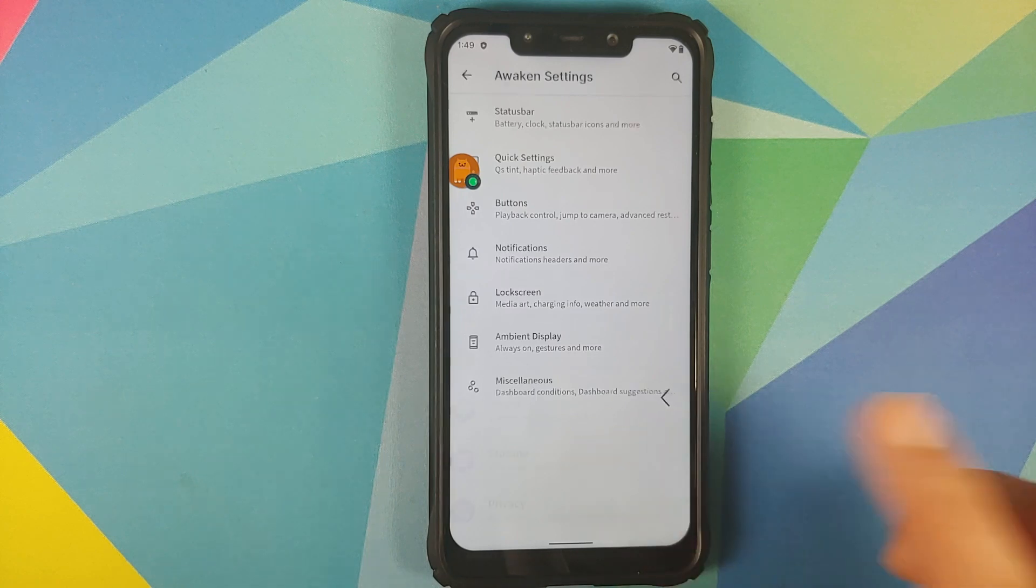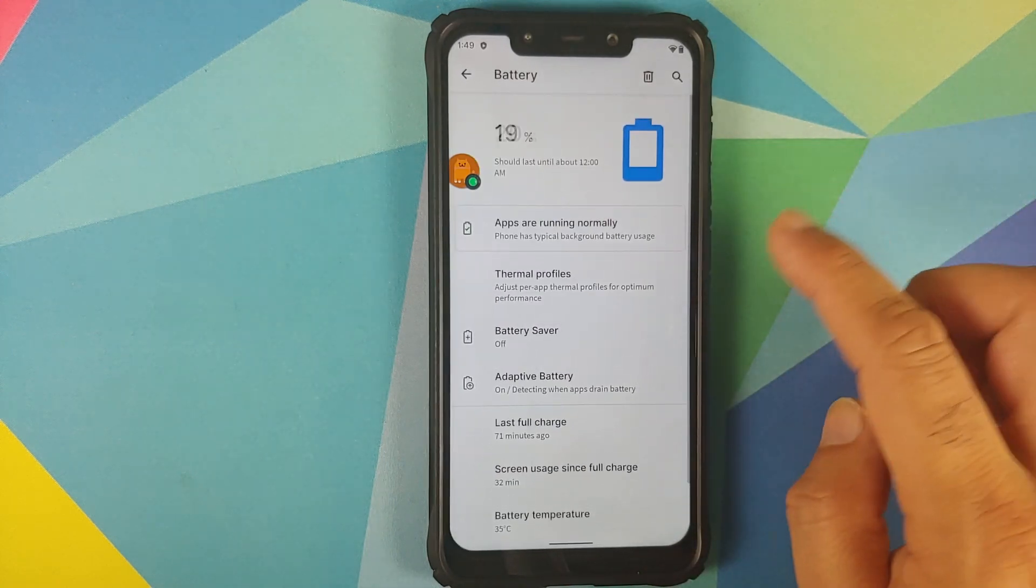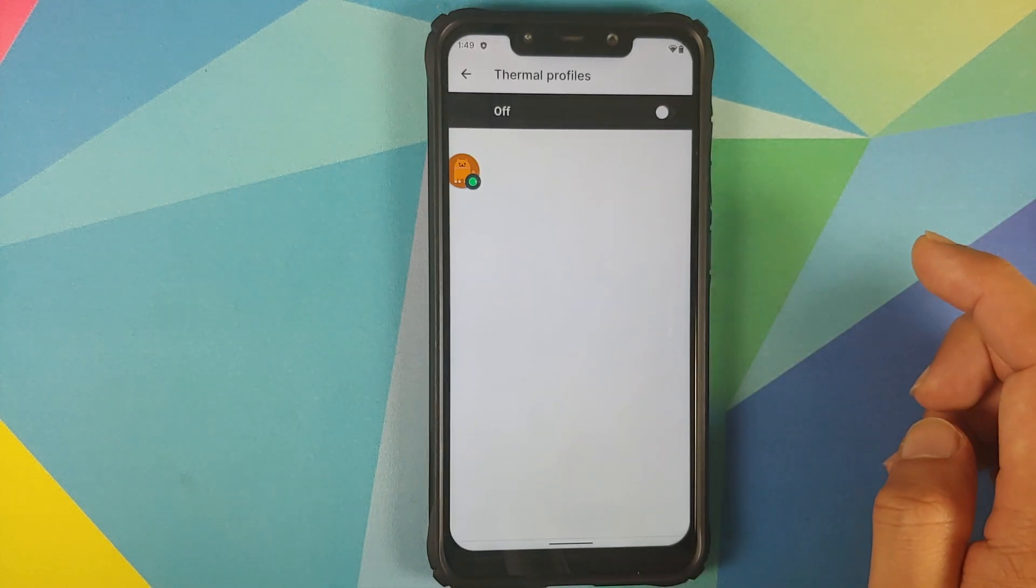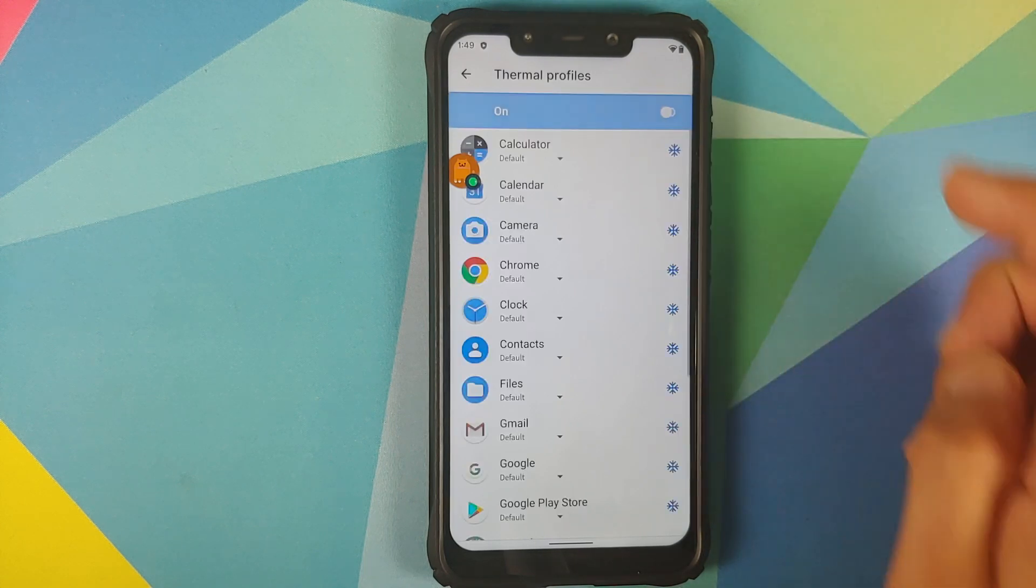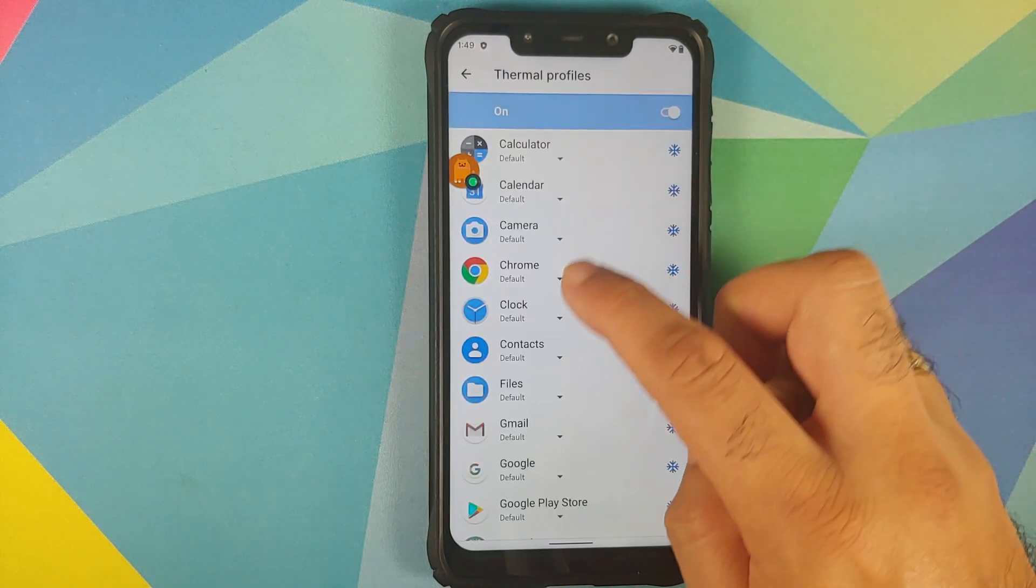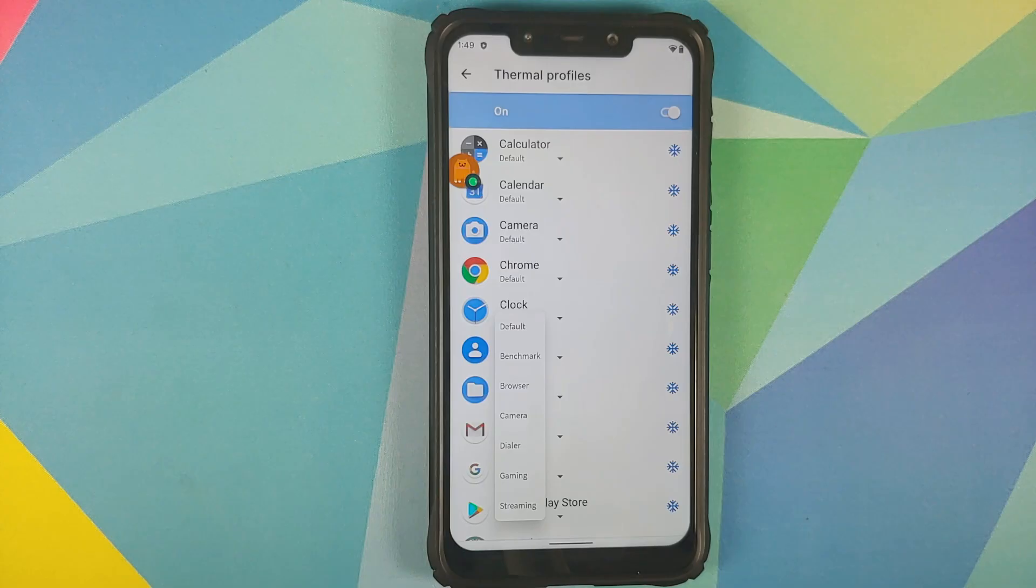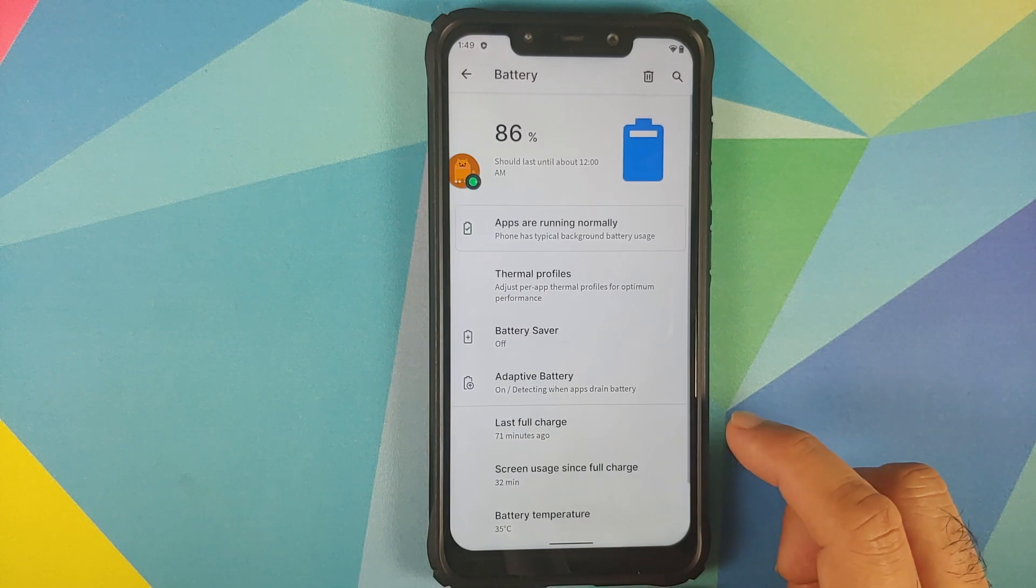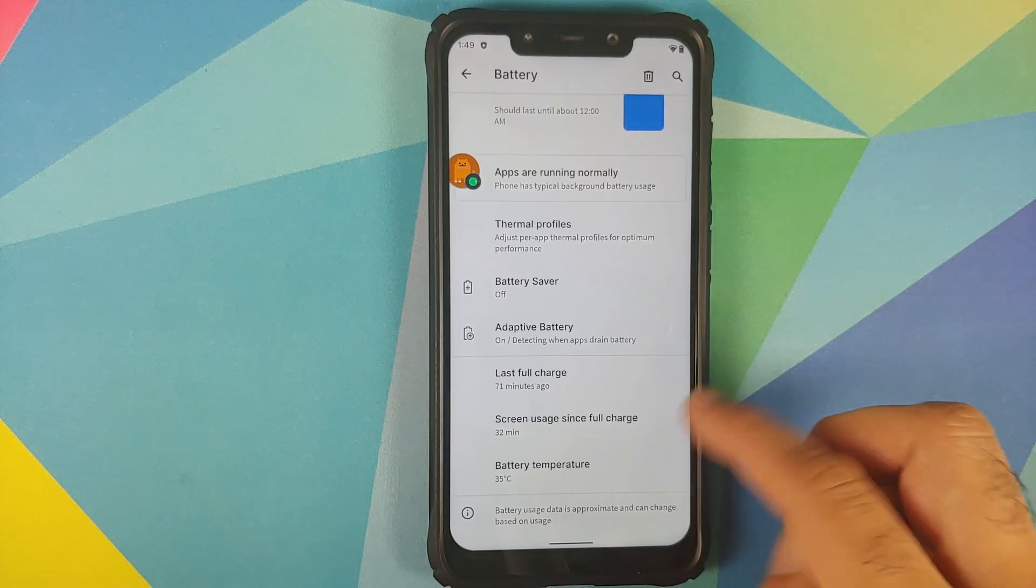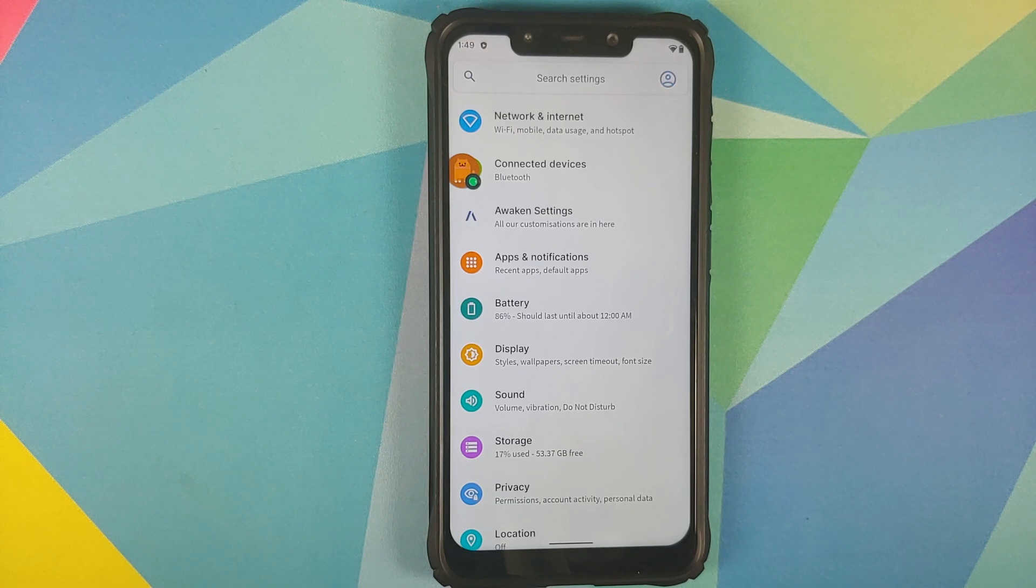Next up we can go back into settings and if you go into battery, thermal profiles have been added back. And once you enable thermal profiles you can choose between these different options for the thermal profiles on a per app basis, and of course you do have battery temperature in the battery options as well.